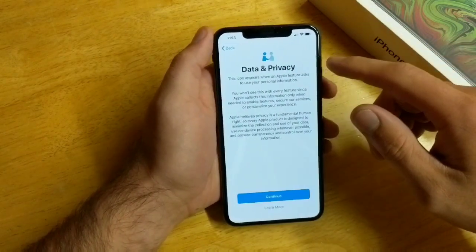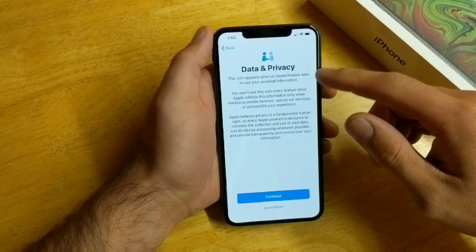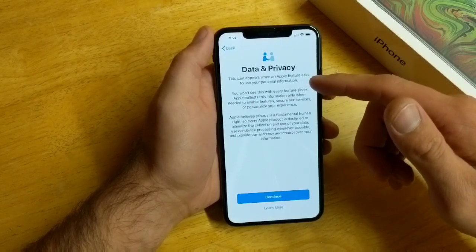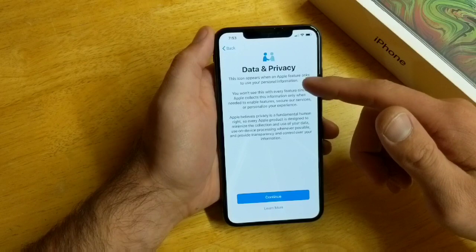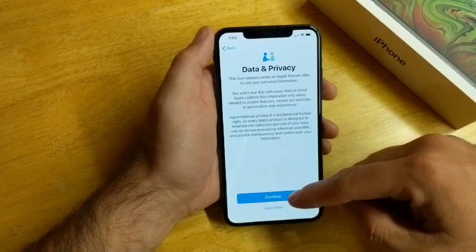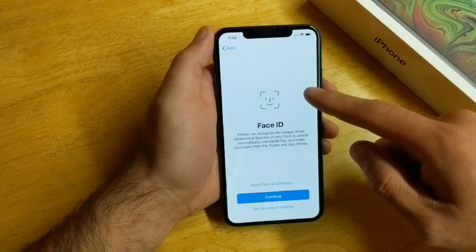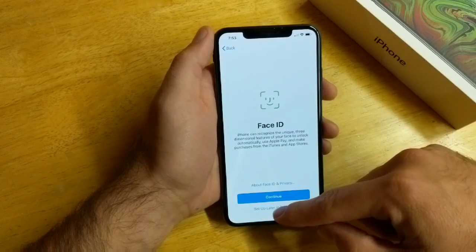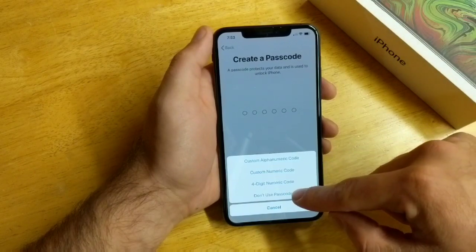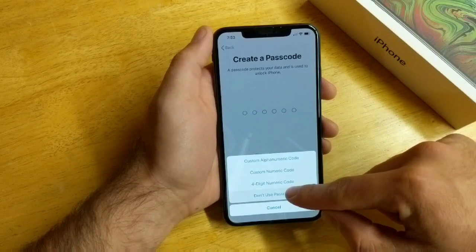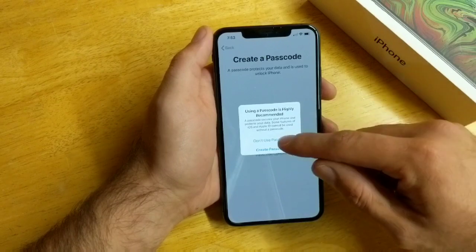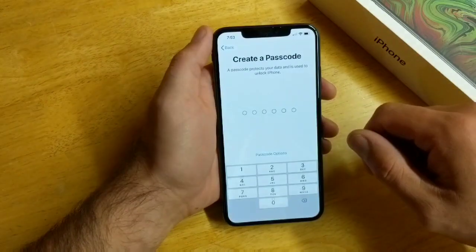The next screen says Data and Privacy: this icon appears when an Apple feature asks you to use your personal information. We'll go ahead and hit Continue. Face ID — I'm going to set that up later in Settings. For Passcode options, I'm going to not use a passcode so it will be clear and accessible. It asks 'Are you sure you don't want to use a passcode?' — Don't use passcode.